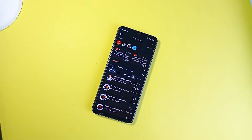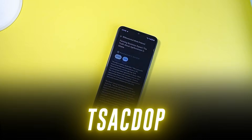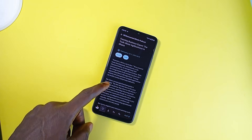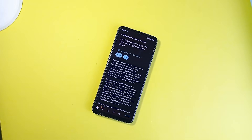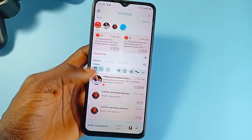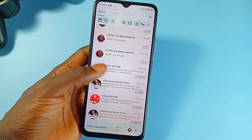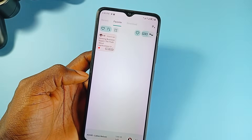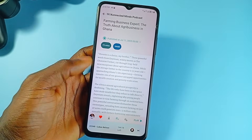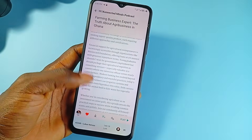Next on the list is for lovers of podcasts. It is called TSACDOP, or however it is pronounced. It's an open source podcast player that keeps things refreshingly simple. No ads, no clutter, just a solid listening experience. The app is built with Flutter, and right away you will notice how clean and thoughtful the UI is. It is lightweight, it loads fast, and the whole application feels like it was designed to help you listen, not overwhelm you with menus or unnecessary animations.